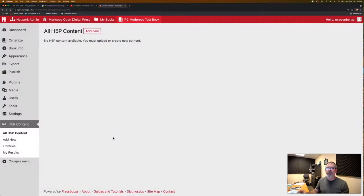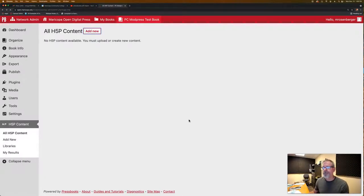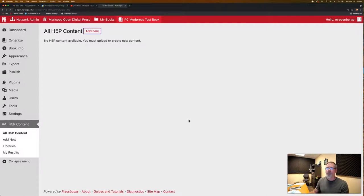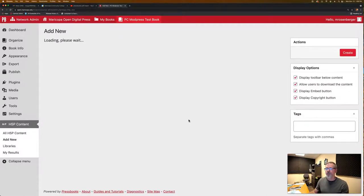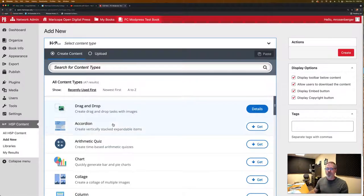We're in Pressbooks here, Mod Press, and we're going to add our H5P activity. And what you're going to look for, as it's trying to create, I apologize if I cough a little bit during this, but we're looking for drag and drop.